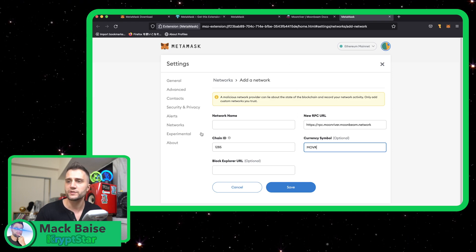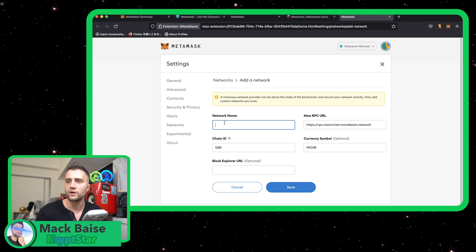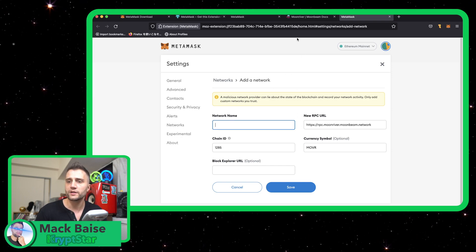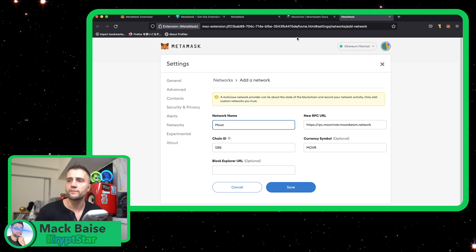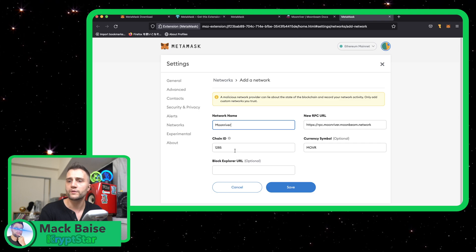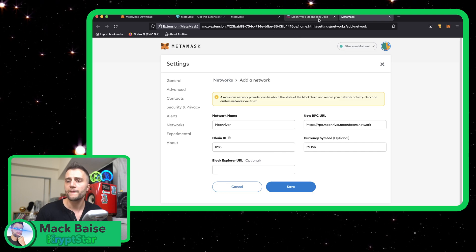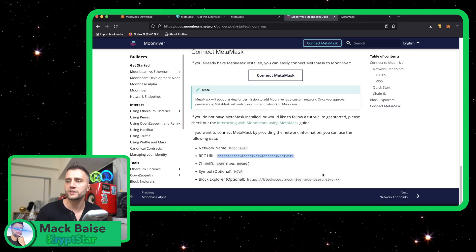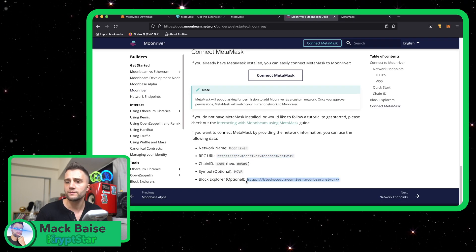This is actually optional so you can name it whatever you want. The network is Moonbeam... Moonriver. Okay, and the Block Explorer URL.